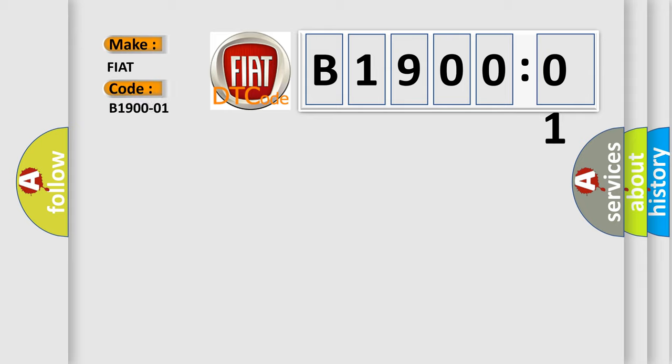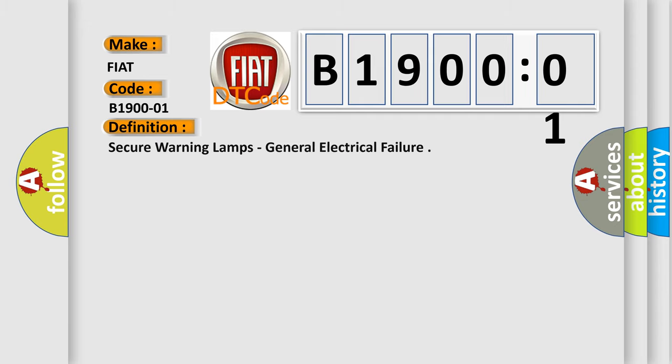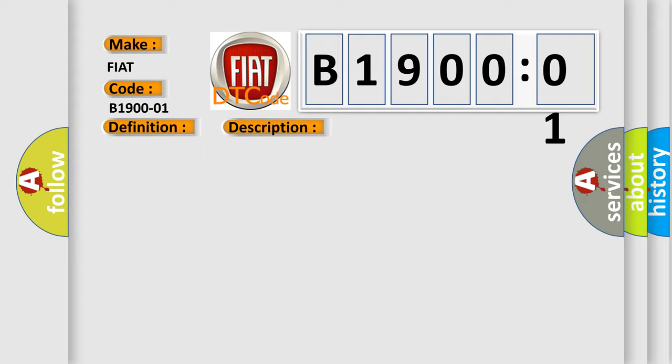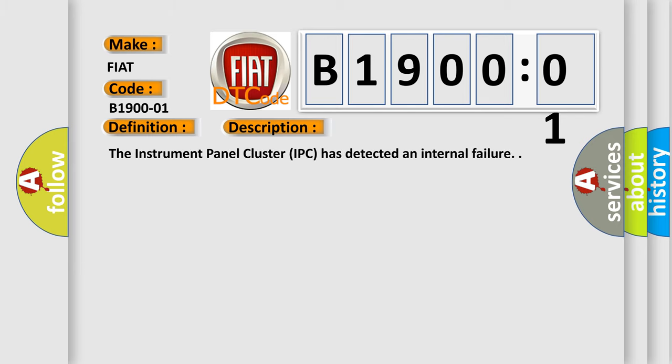The basic definition is secure warning lamps, general electrical failure. And now this is a short description of this DTC code. The instrument panel cluster IPC has detected an internal failure.